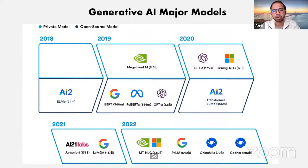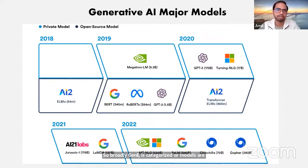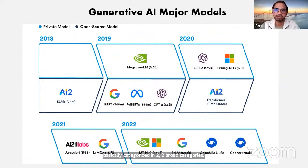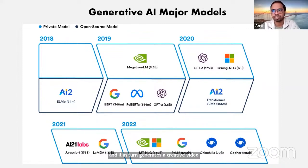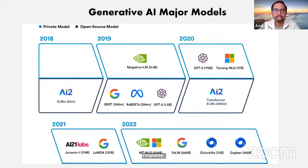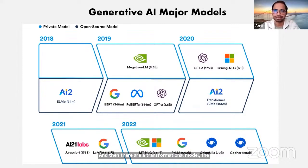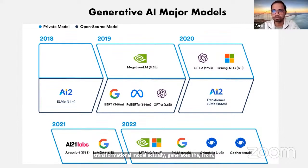The first category is generative or alternating models, where you have a text or image input to the gen AI model and it in turn generates a creative video or images in response. Then there are transformational models — the transformational model actually takes a text input and generates the relevant outcome that you are looking for.